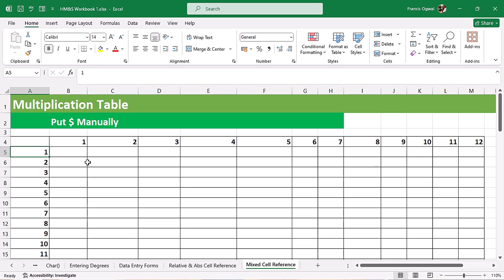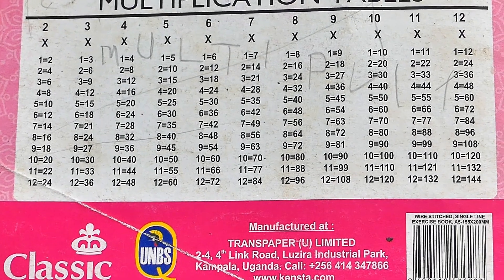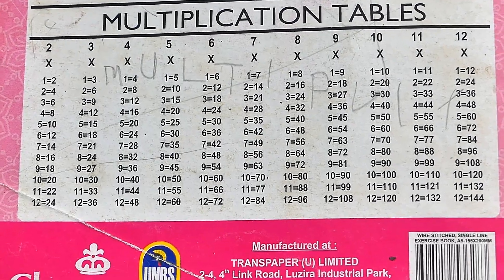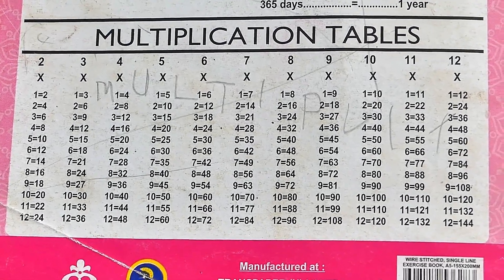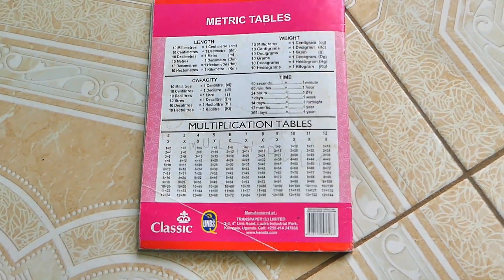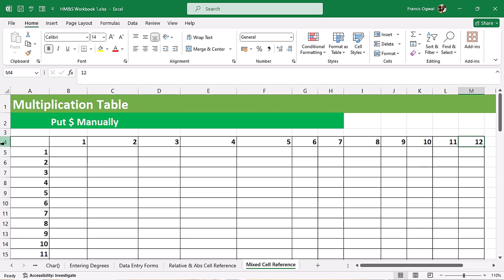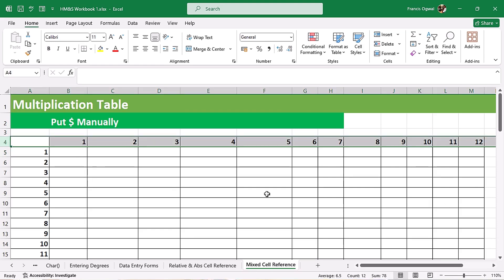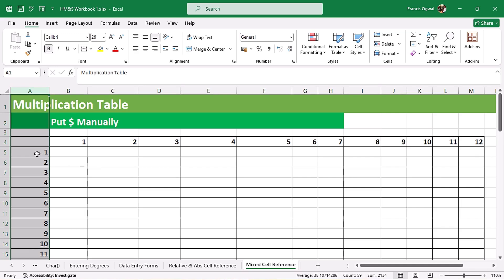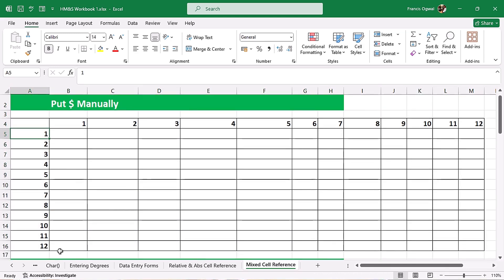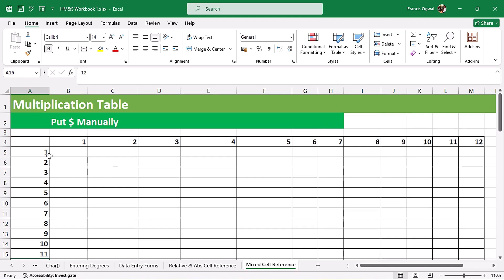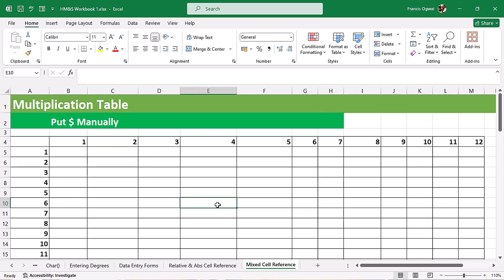We are going to see two examples to help us understand mixed cell references. The first one is the multiplication table. If you remember from lower primary school, at the back of our exercise books we used to have the multiplication table. In row 4 I have the numbers from 1 to 12, and in column A I also have the numbers from 1 to 12. We want 1 times 1, 1 times 2, 6 times 4, and so on placed in the corresponding cells.